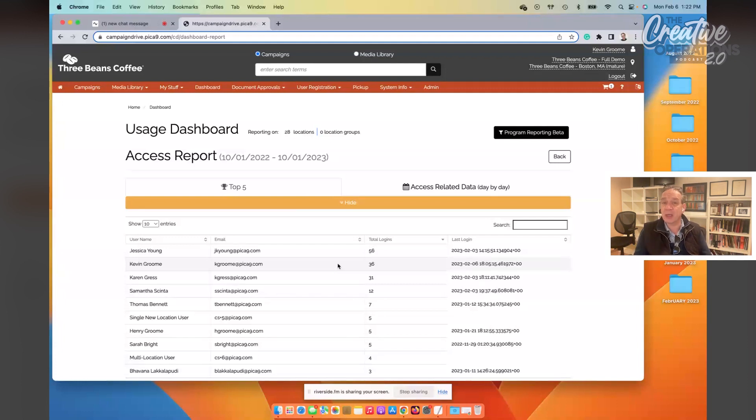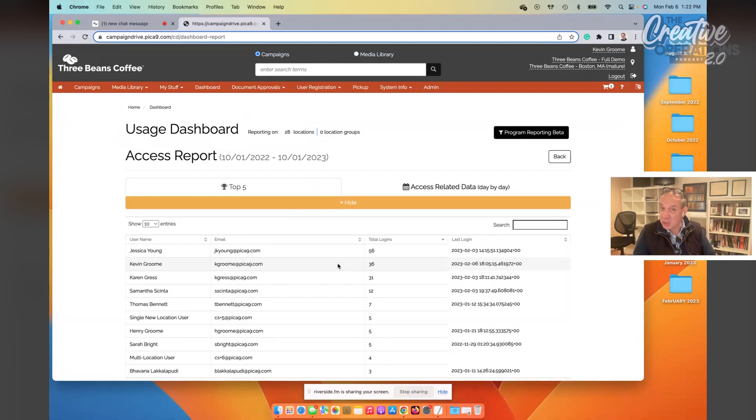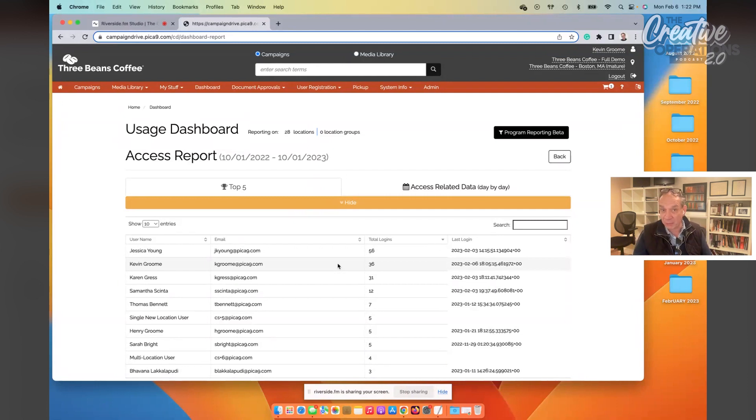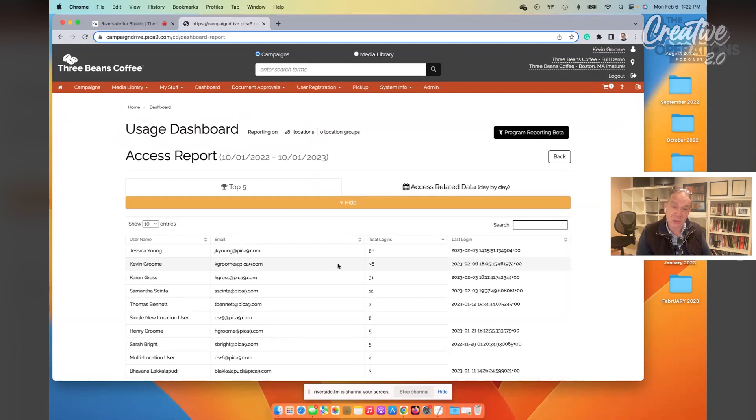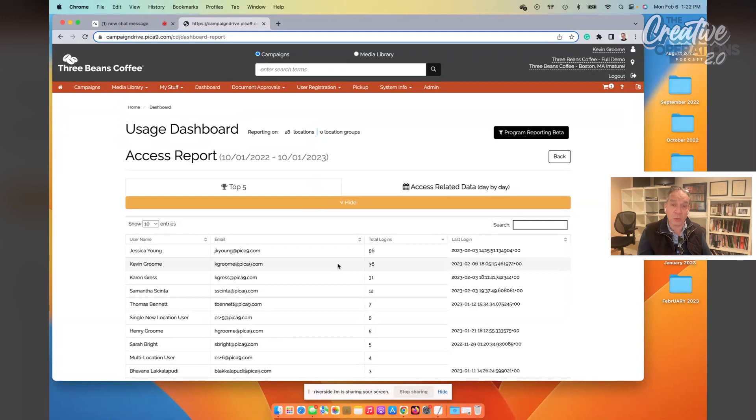Those three things add up to user satisfaction, user adoption, and ultimately return on the investment that you've made in the platform. Not just in the dollars that you spend on the subscription, but in the time that you devote to the managing and the feeding and caring of this user community.